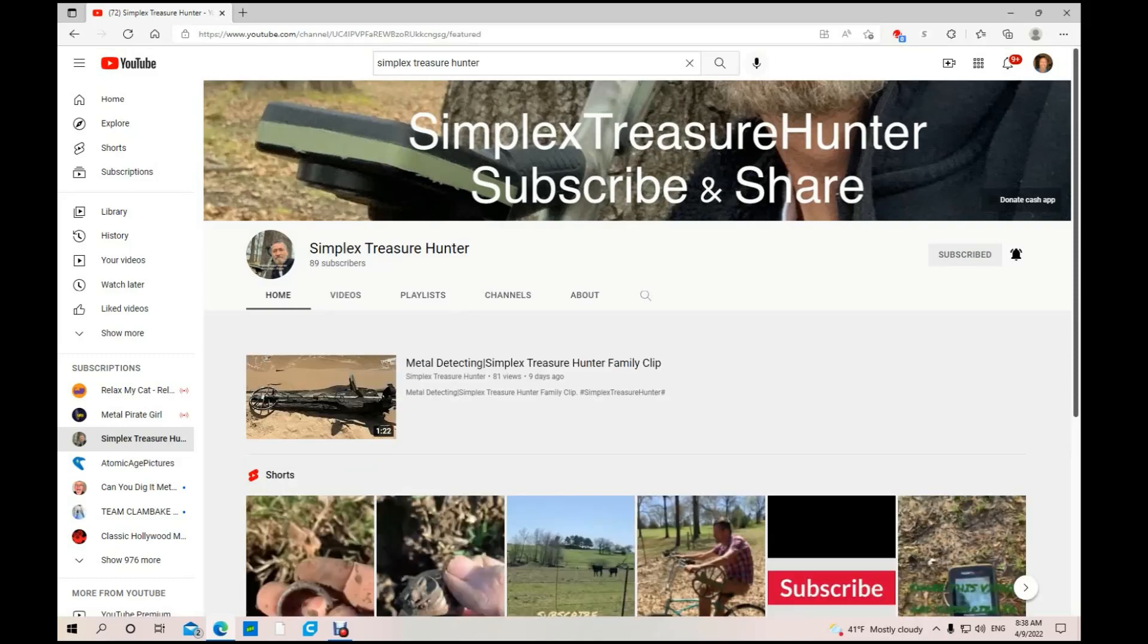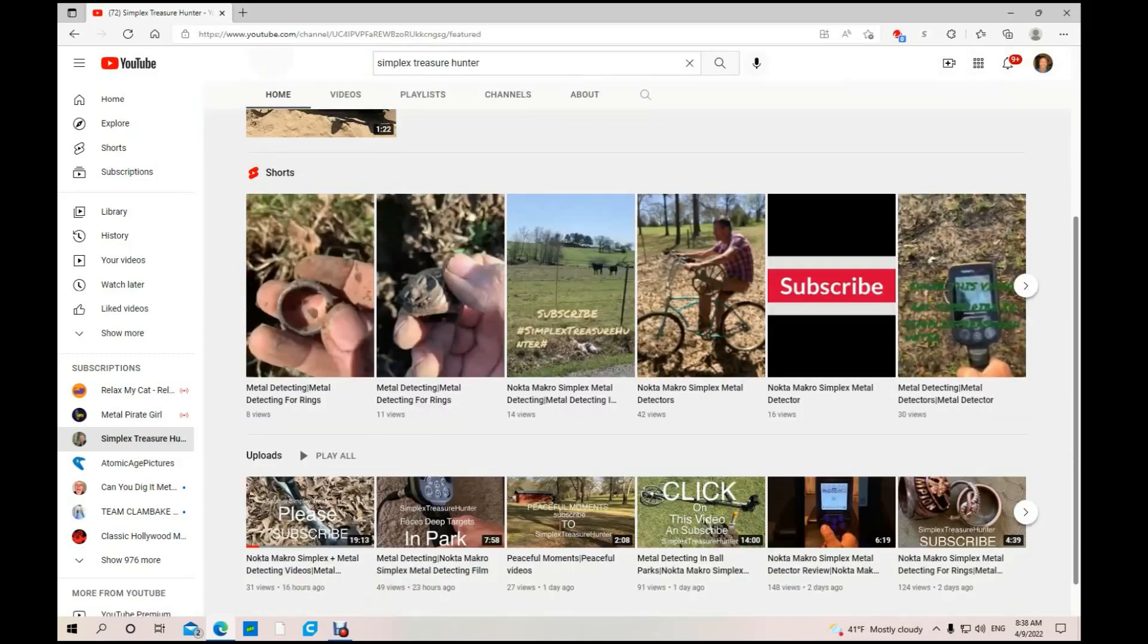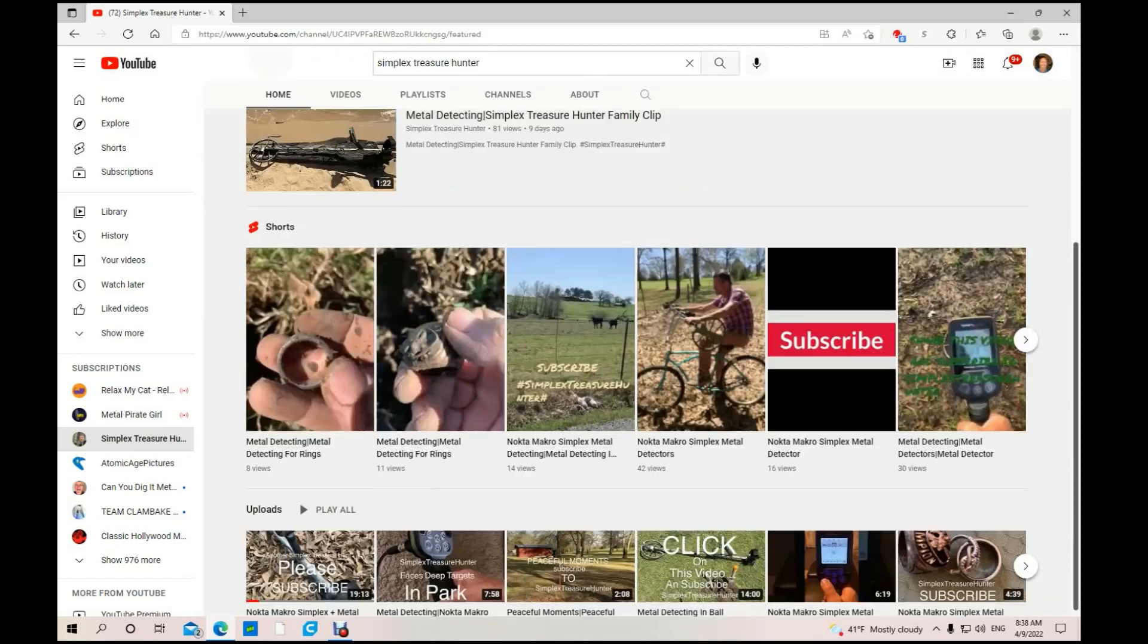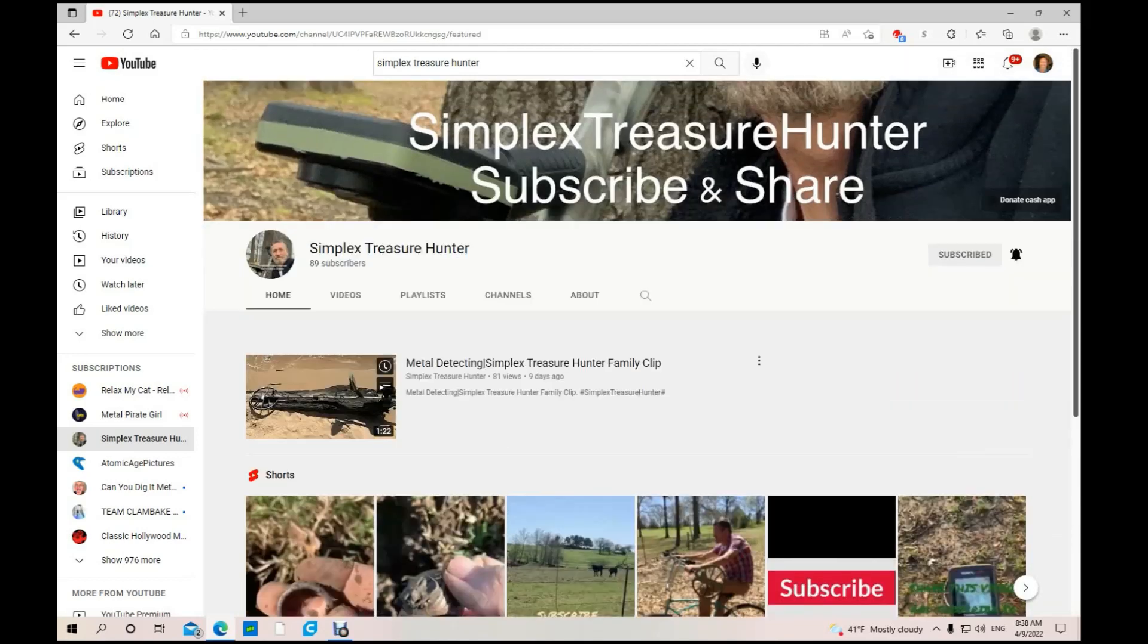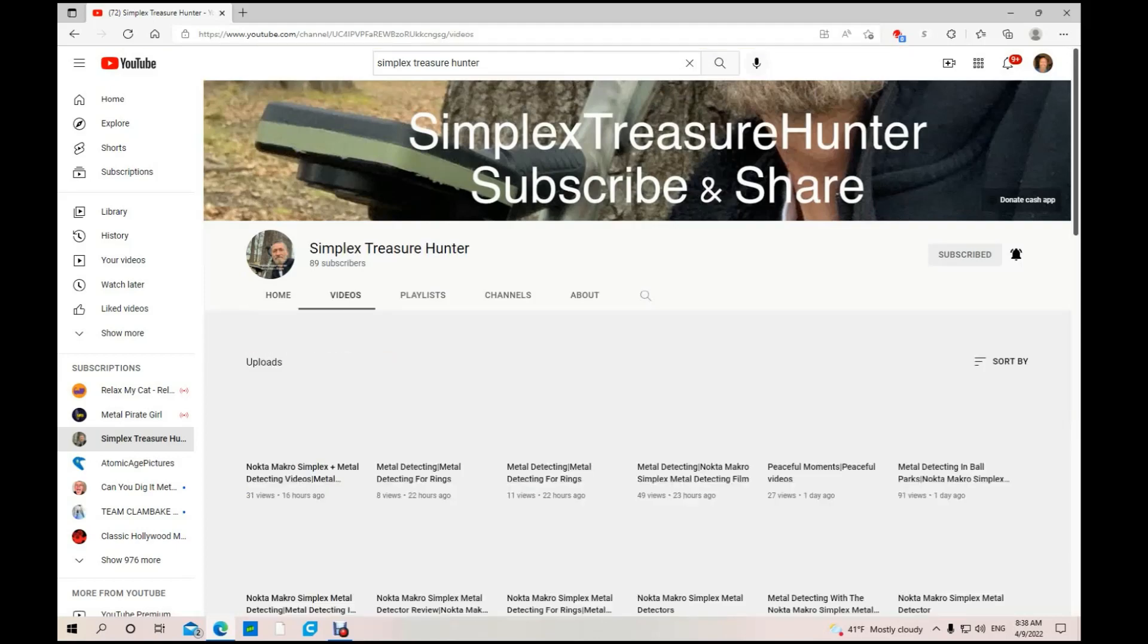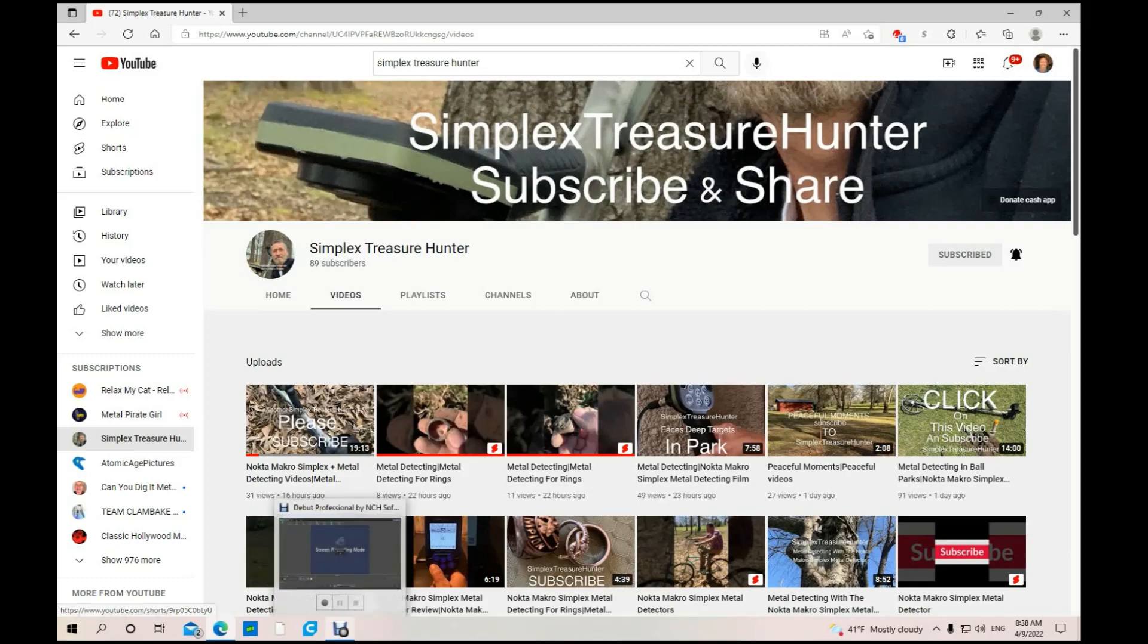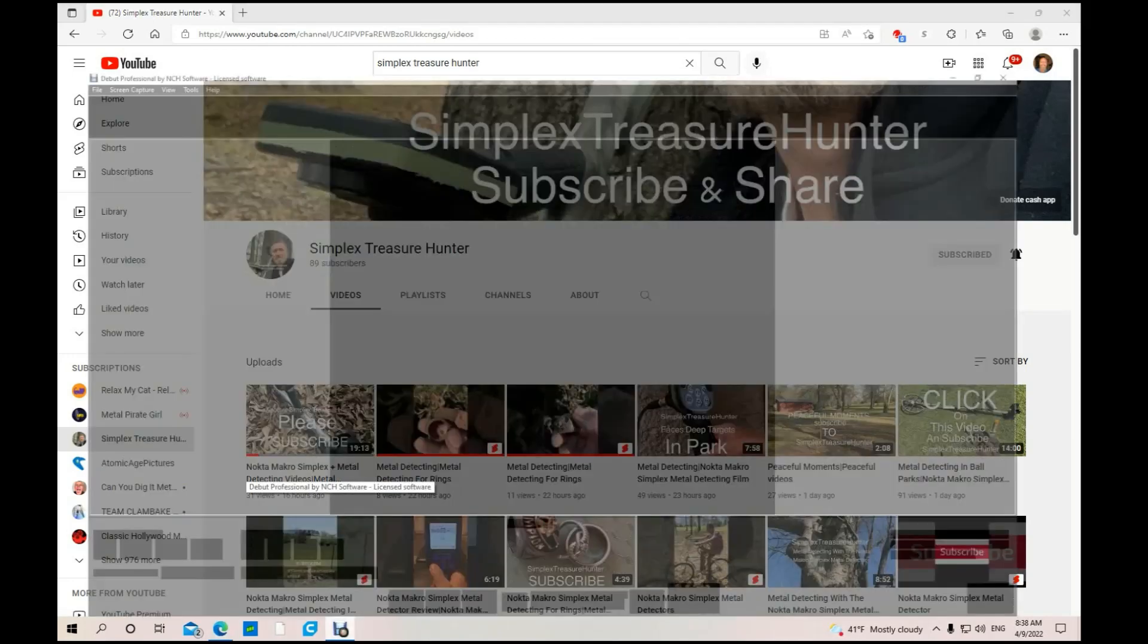Let's go back home. Like I said, he's got shorts and he's got regular length videos. So go check him out. If you like his content, give him a subscription and a thumbs up. On to the next one.